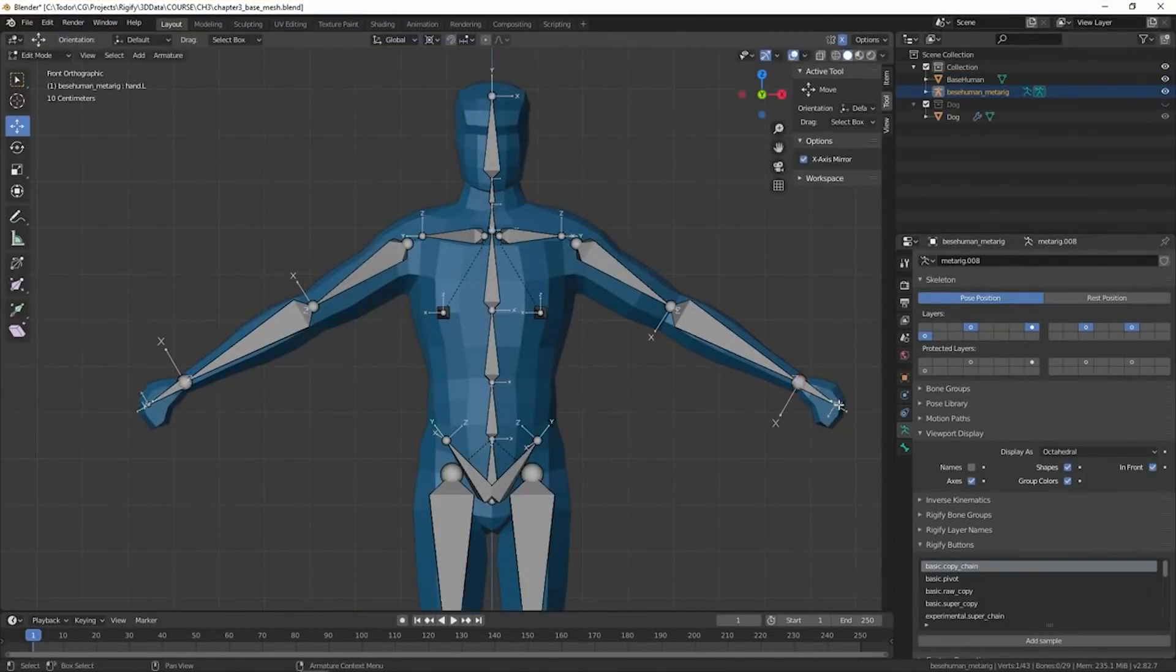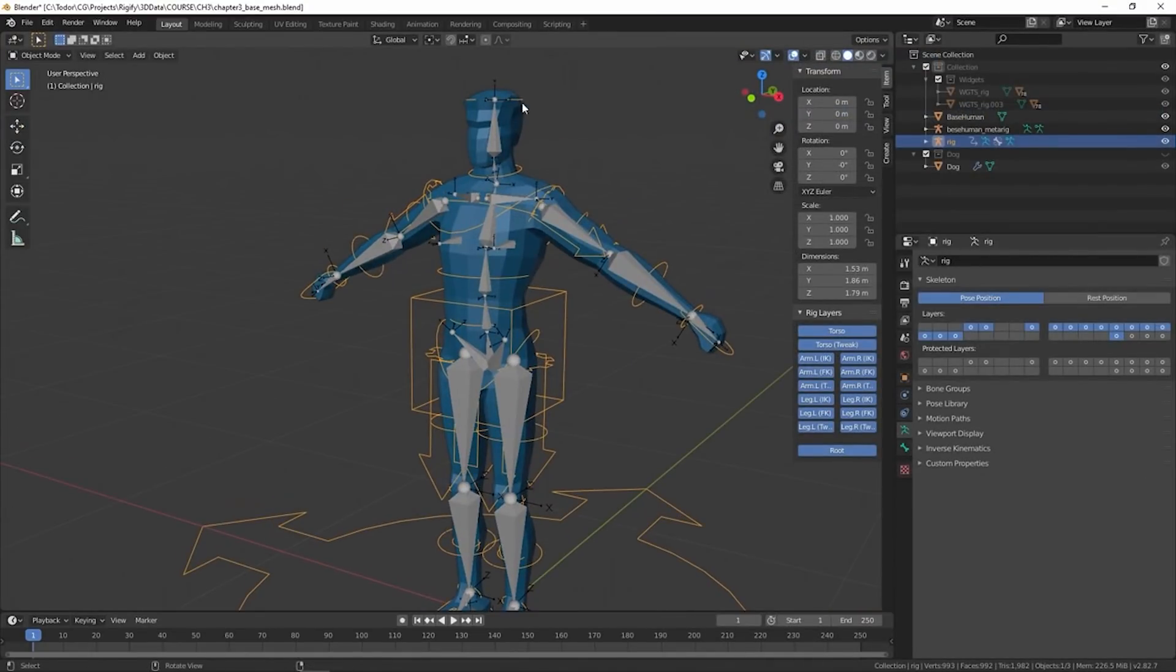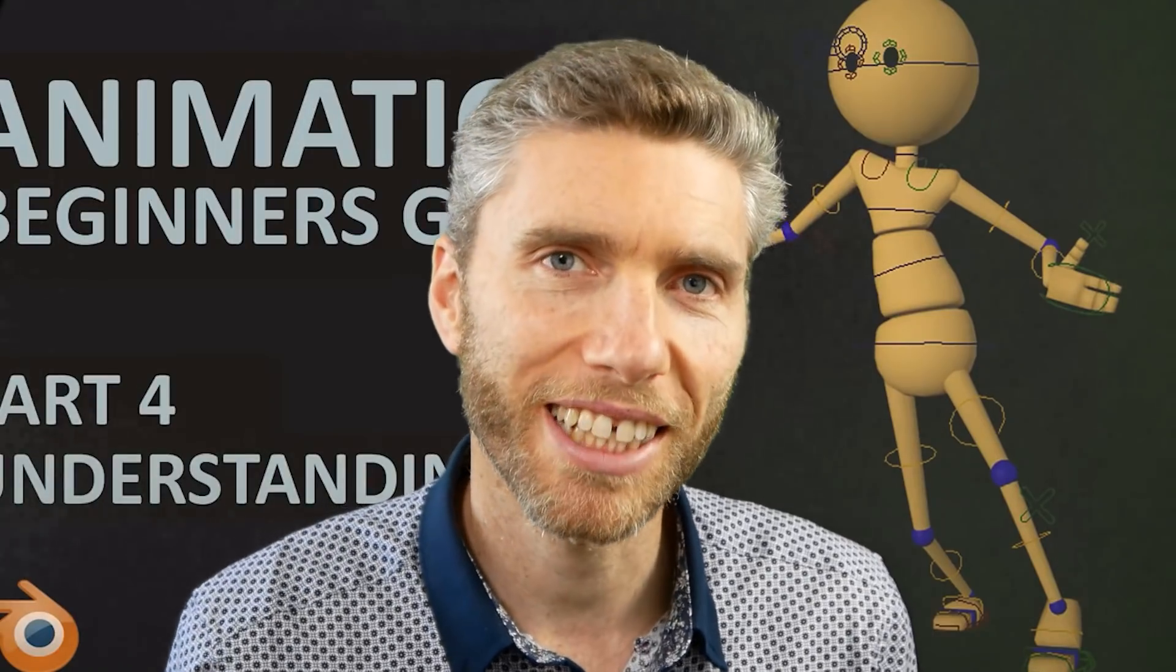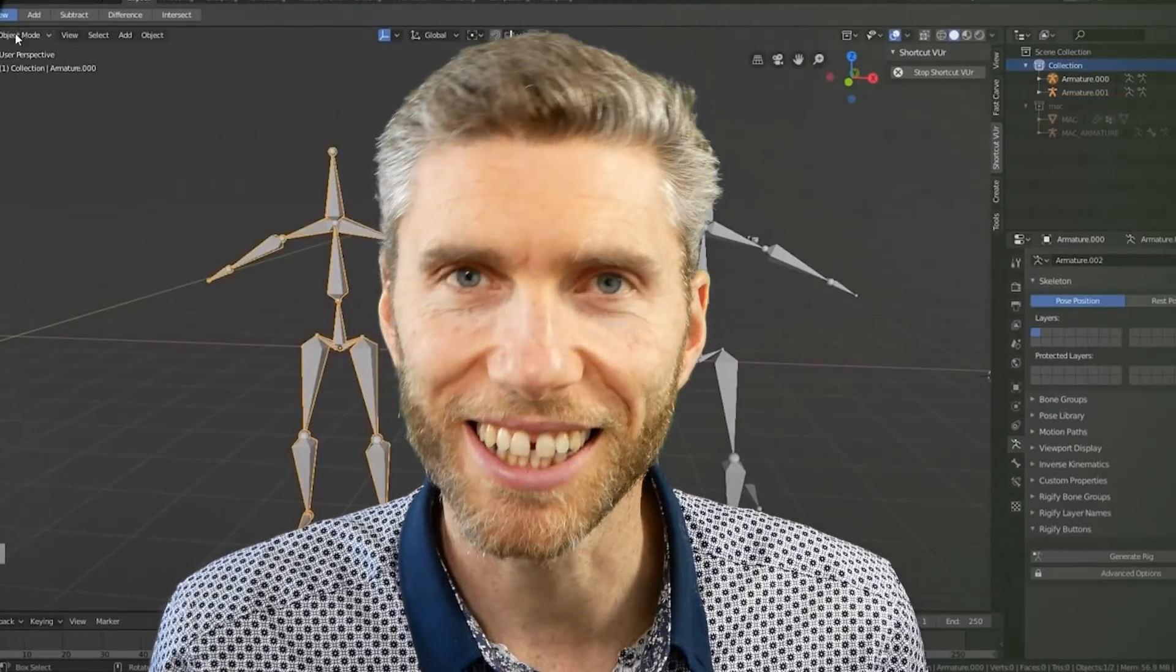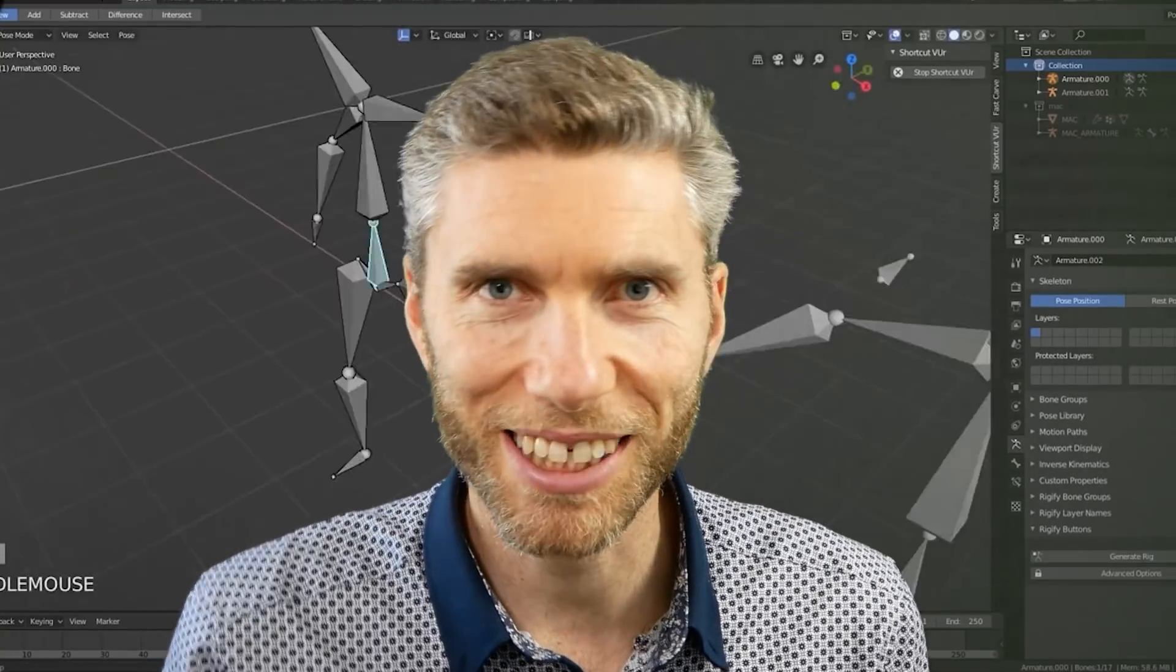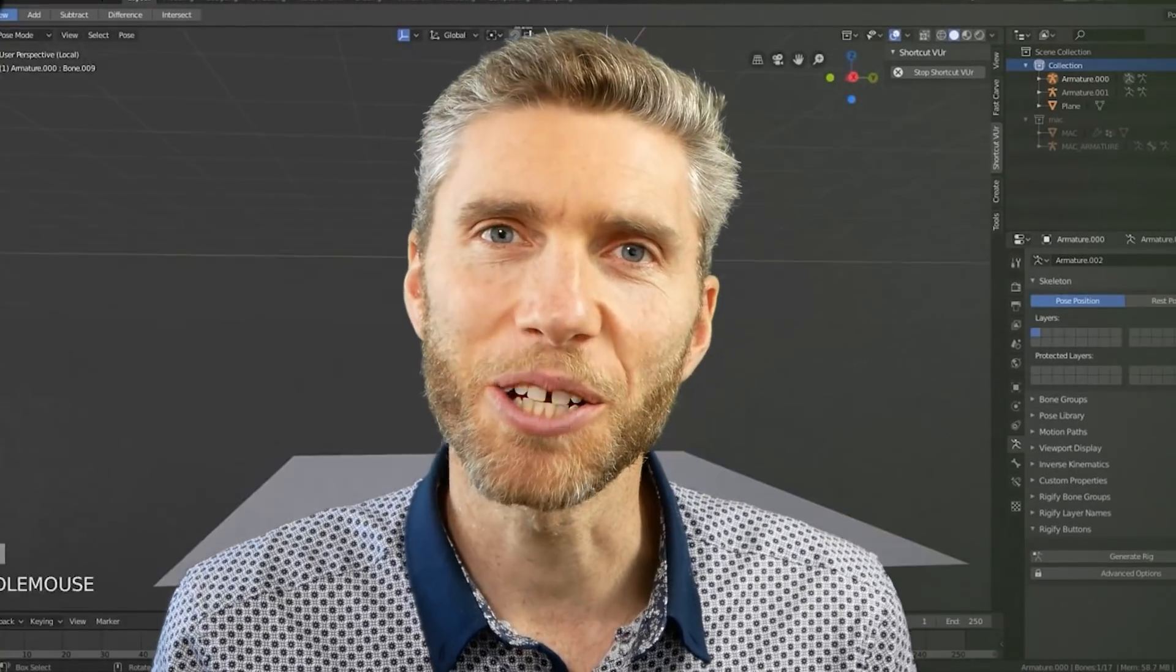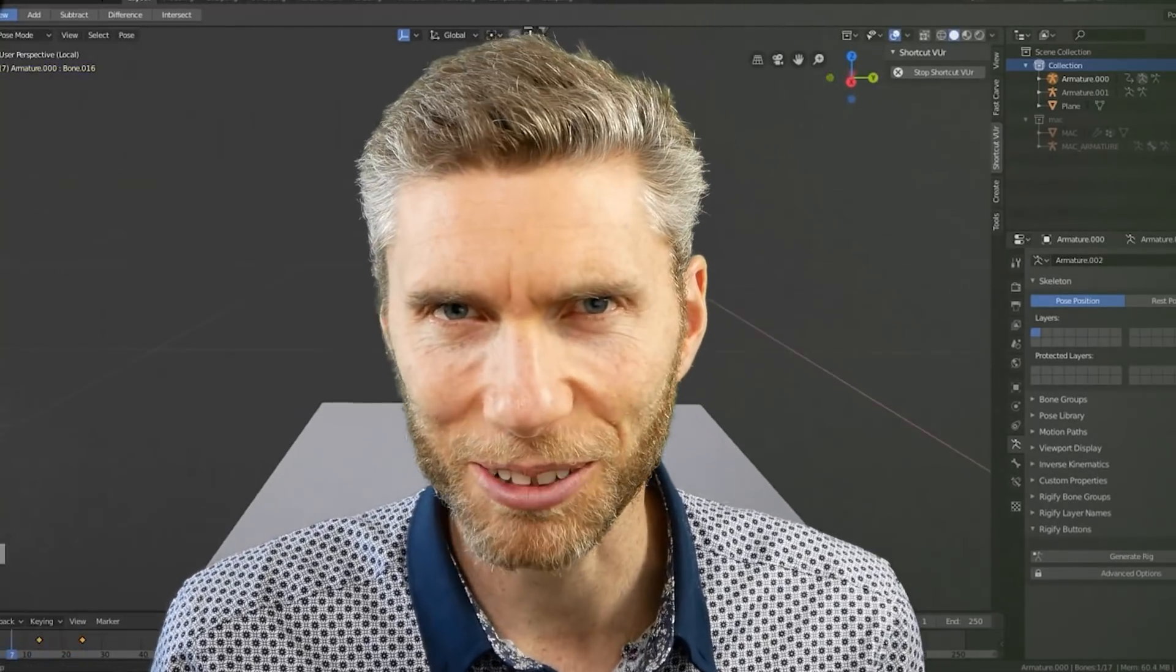So hopefully that's given you enough ideas about rigging and where to learn it. It can be a tough journey so I wish you the best of luck. Keep at it, keep persistent and you will get there. So happy blending and I hope this helps.